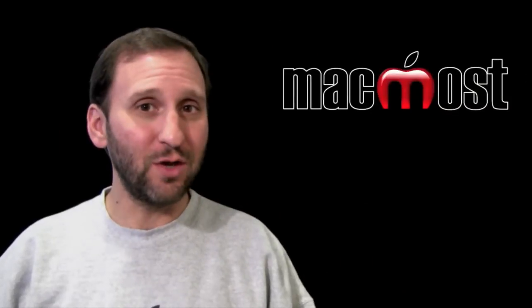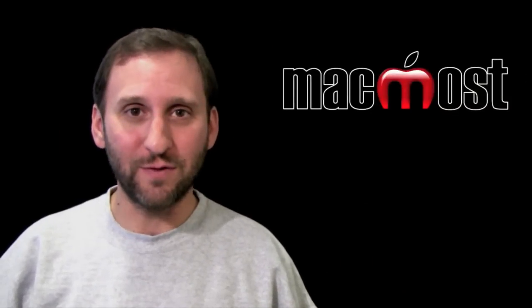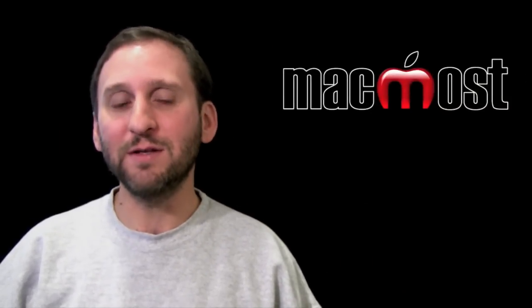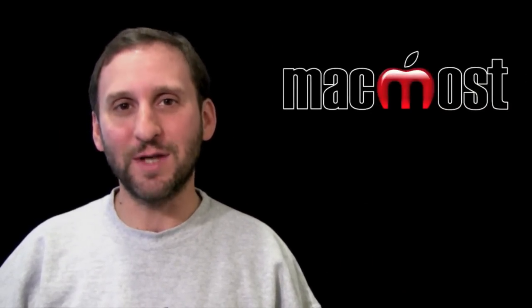Hope you like this look at printing photos, books, and cards from iPhoto 11. Until next time this is Gary with MacMost Now.